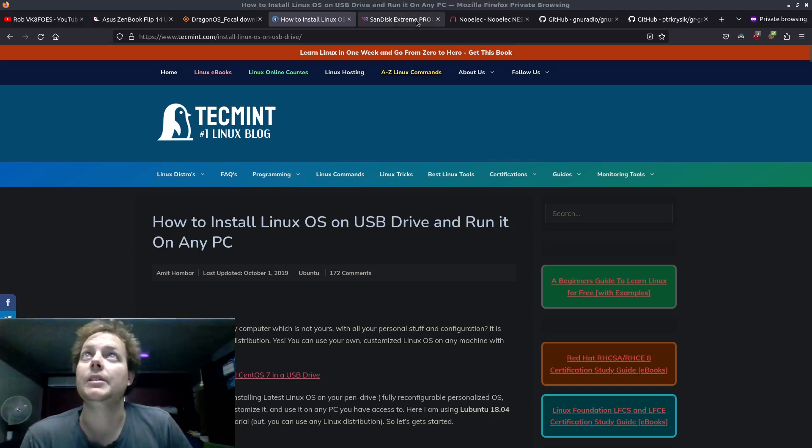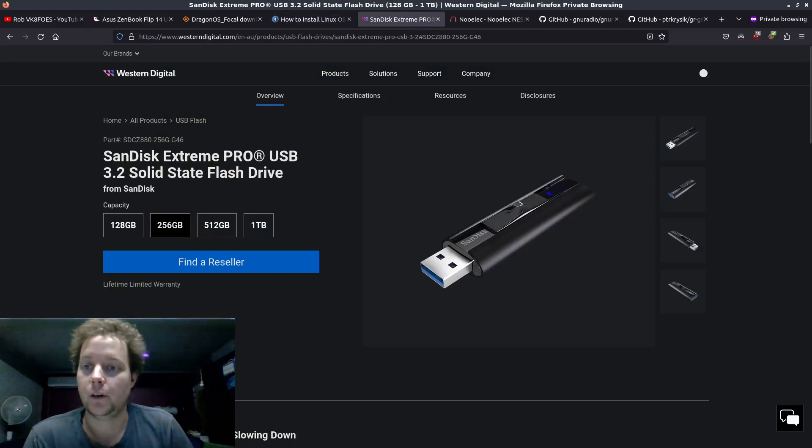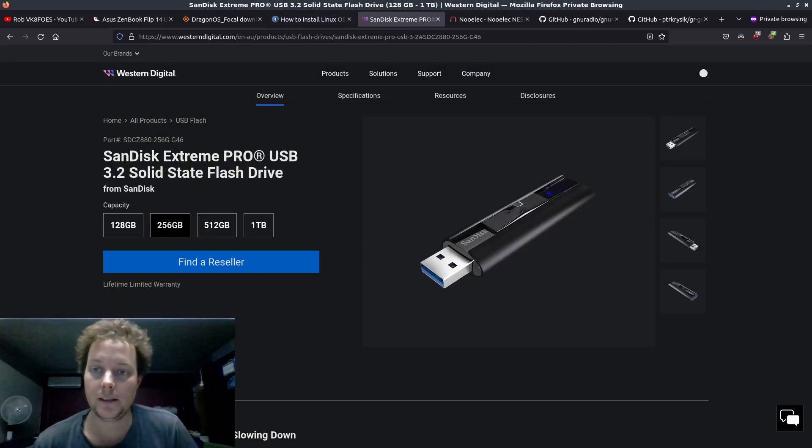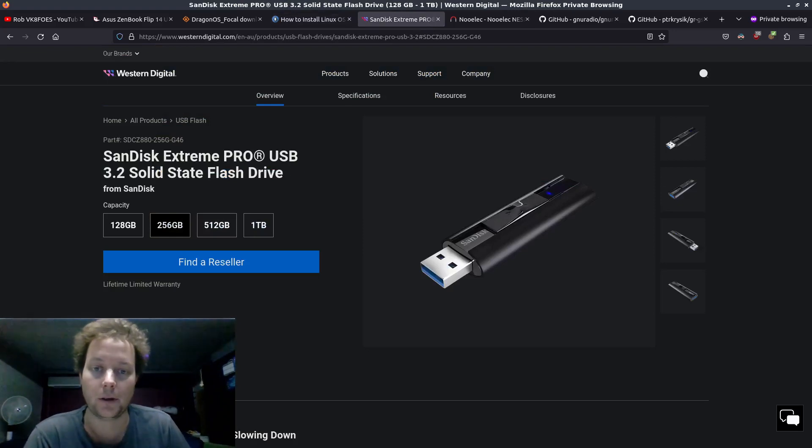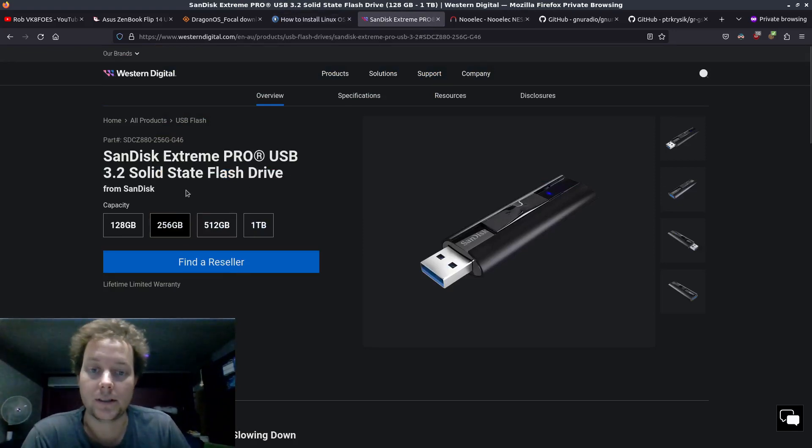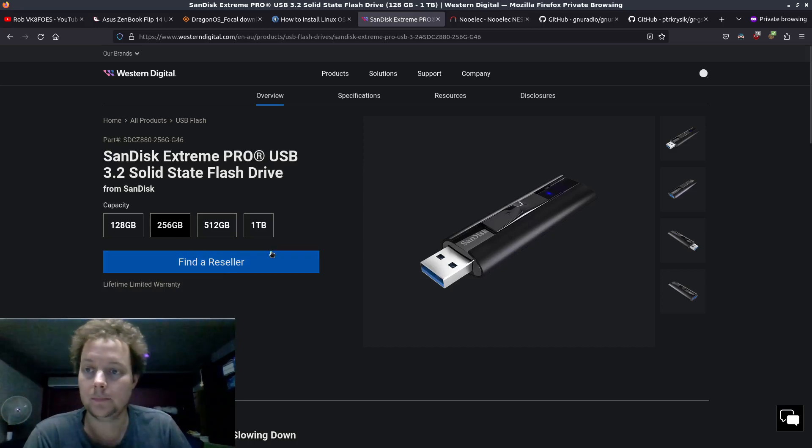The USB thumb drive I use for booting Dragon OS natively on my laptop is a SanDisk USB Extreme Pro 256GB and the performance is very good in my experience.